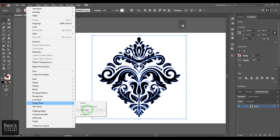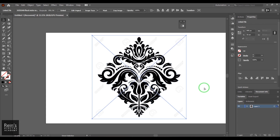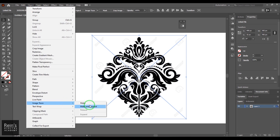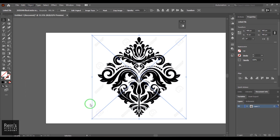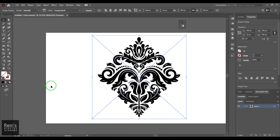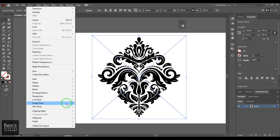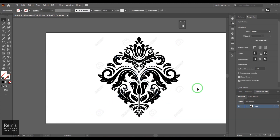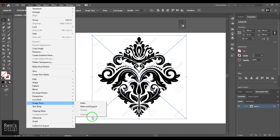The Release option doesn't work if you have already expanded your image trace. Let me undo again — now you have a JPEG image. I'll choose Image Trace > Make, so there are no paths at this level. Now I can say Release, which will undo whatever shapes it has identified. It's simple and easy to explore those options.